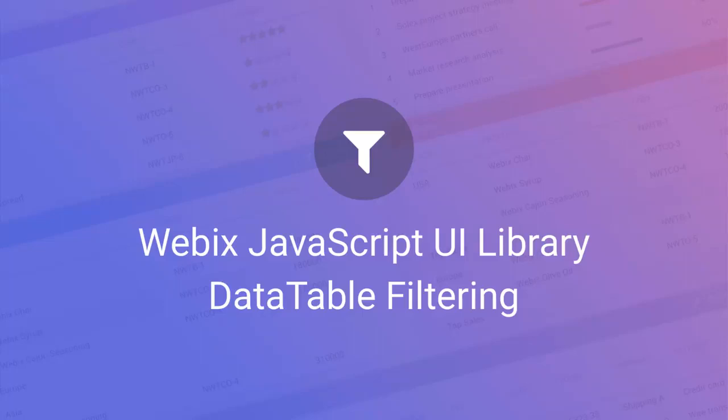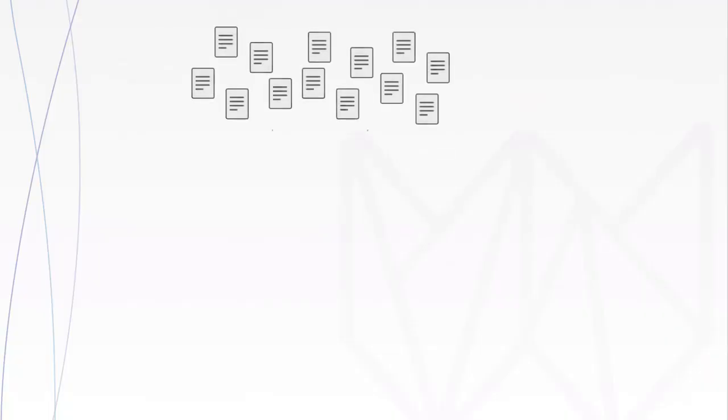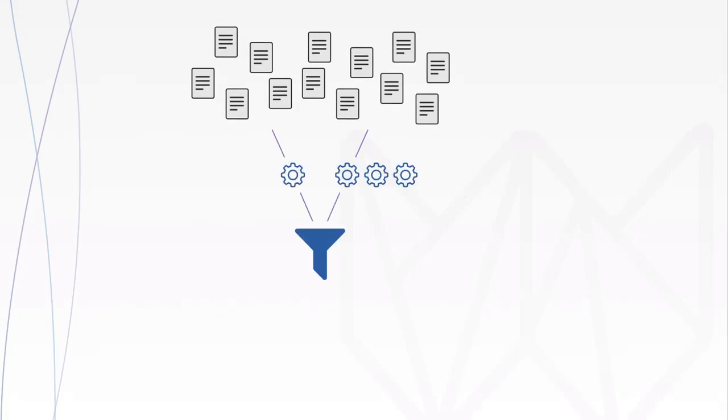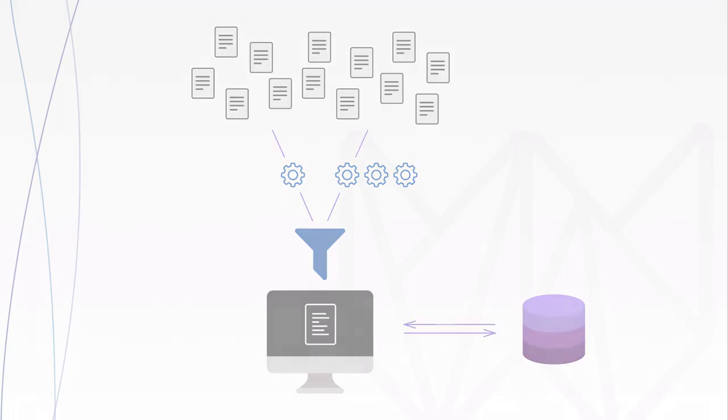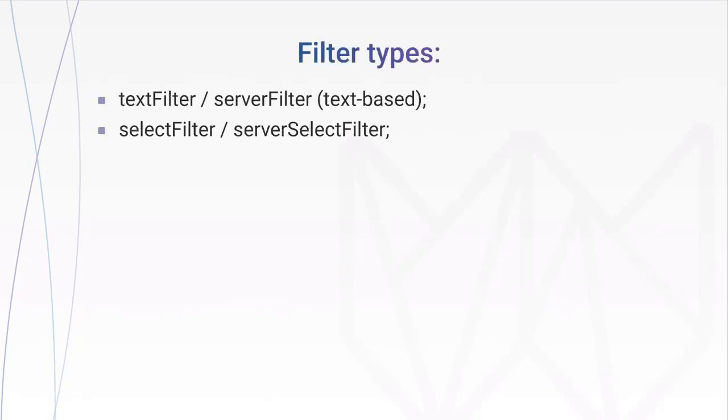Filtering is an essential part of working with data. Webix enables you to filter data by one or several criteria with built-in or custom filters. You can filter data on the client side but also request filtered data from the server using the same filters. Webix offers various filter types.